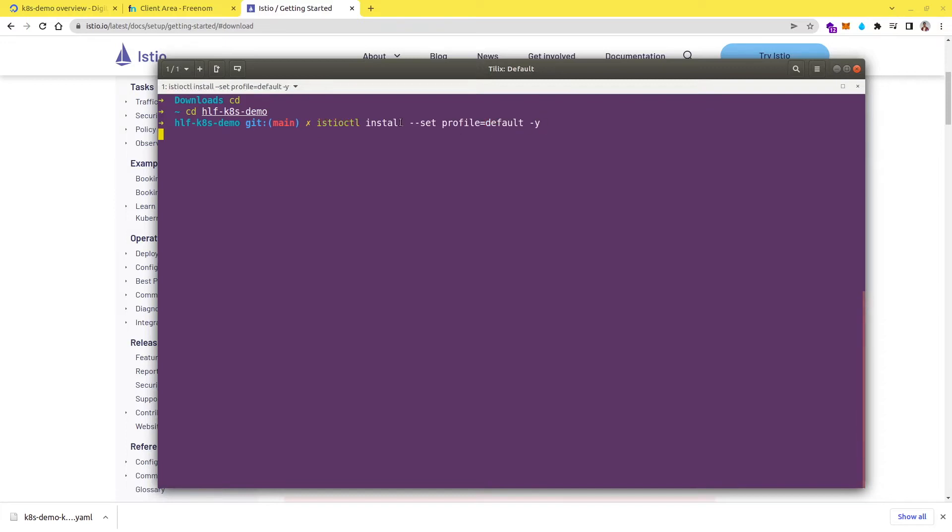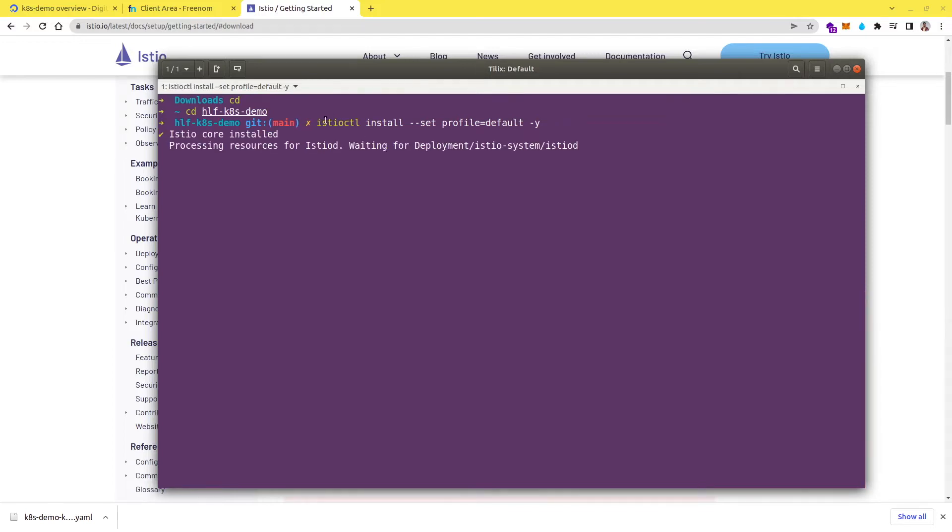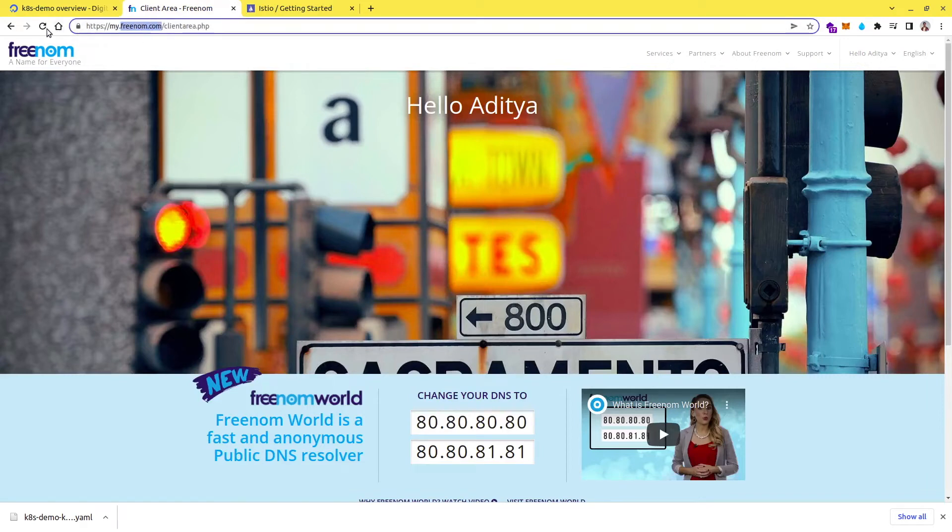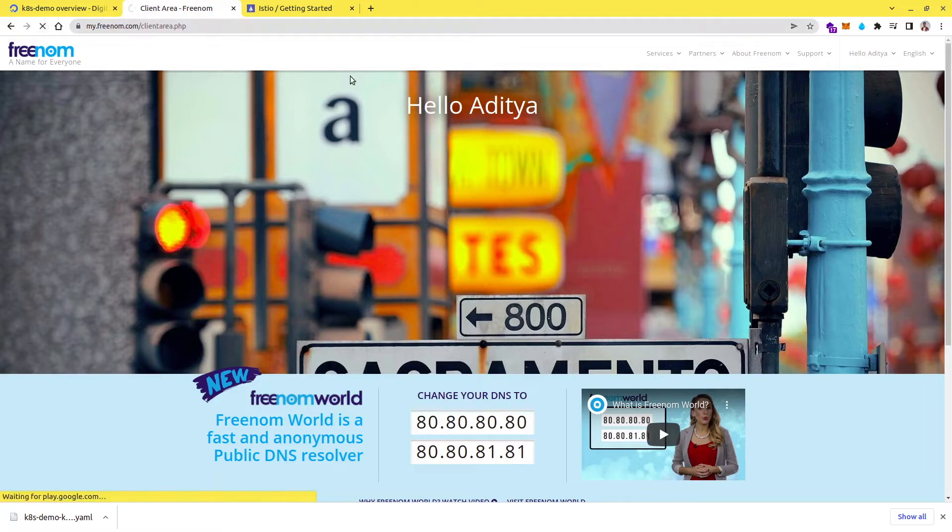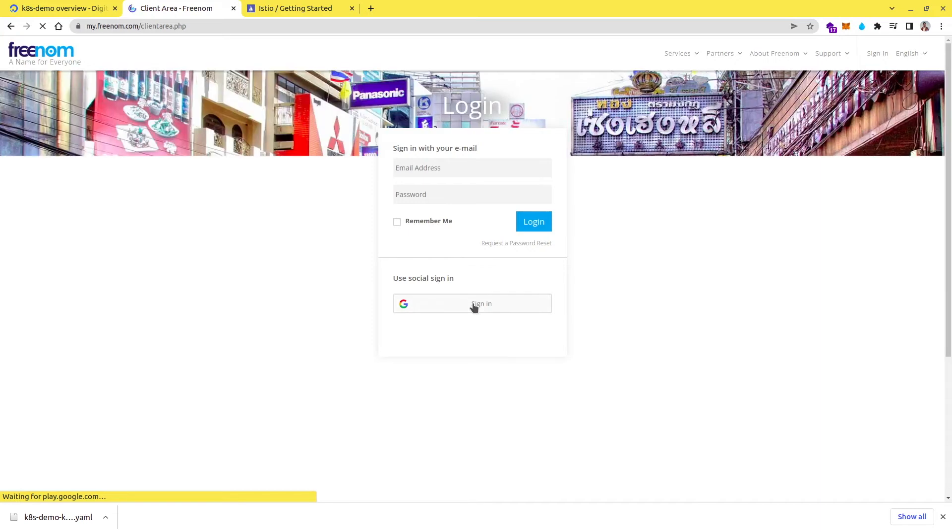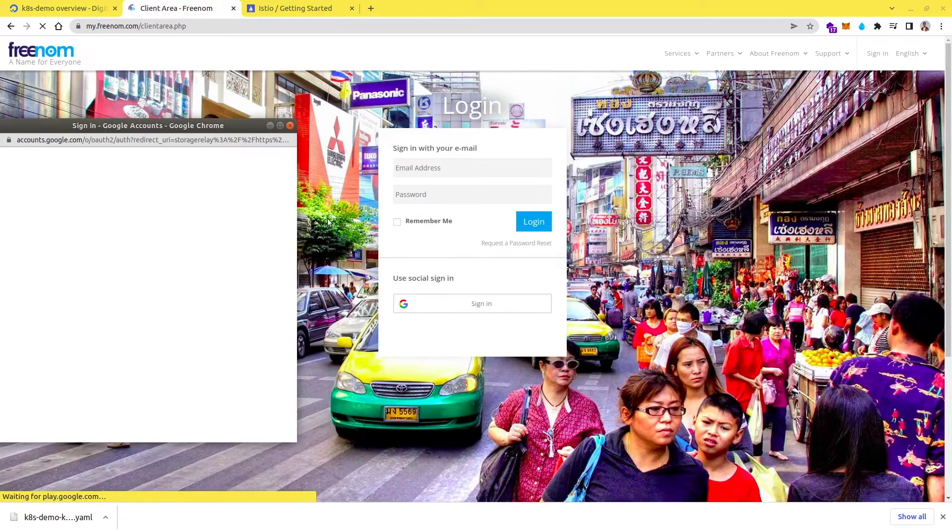So this is going to take some time and meanwhile, let's do one more thing. Let's go to Freenom and get a free domain name for this demo. So I have already created an account in Freenom. Here you can see, you can just visit this site, which is Freenom.com and you can just simply log in. And after that you can, let me just log in again.